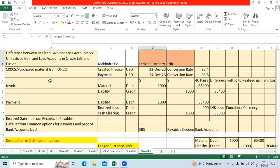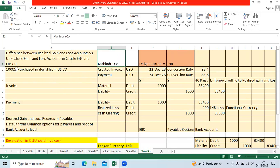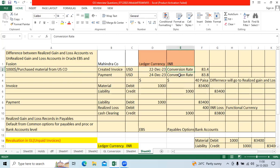If you take the AP example, Mahindra company procured or purchased material from US country with $1000. The vendor will create an invoice. AP user will create an invoice with USD with a particular date and INR exchange rate 83.4.